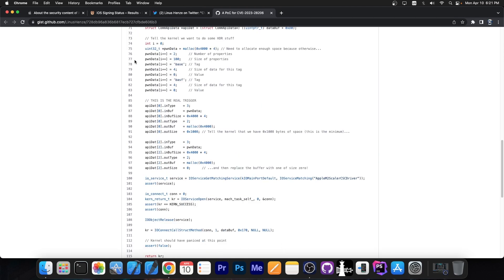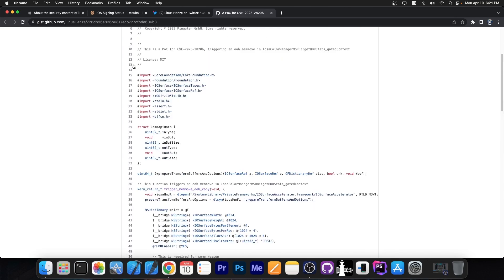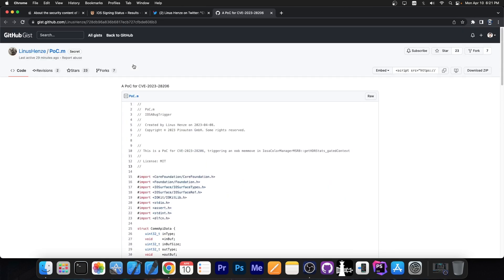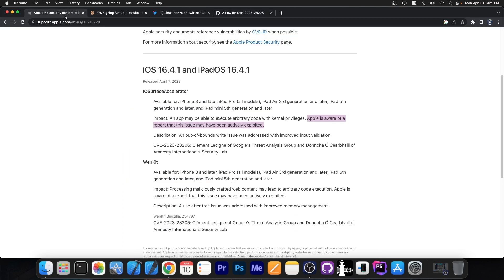So right now this is a kernel exploit, a proof of concept that causes a panic. To make this a proper kernel exploit a little bit more work would be required. However this is a very good start for anybody who wants to use this vulnerability for jailbreak purposes.